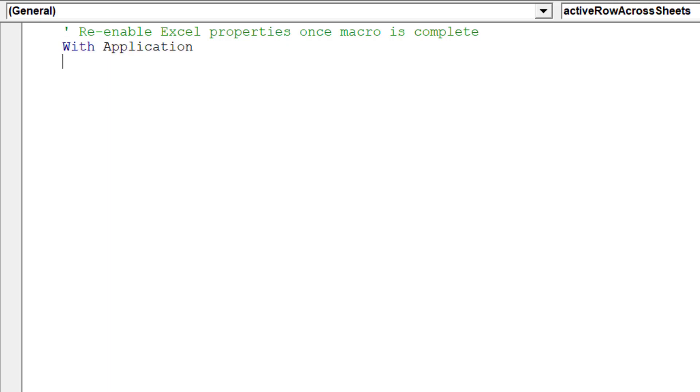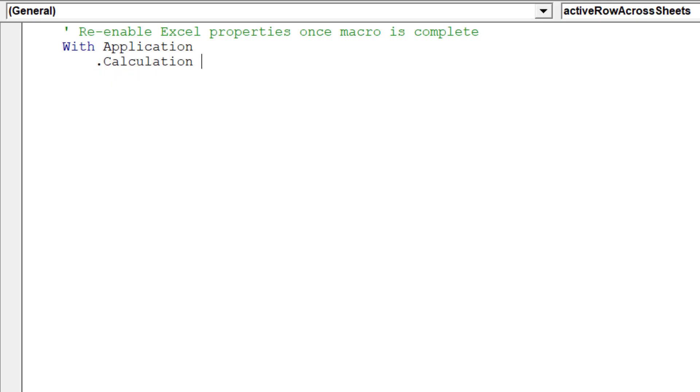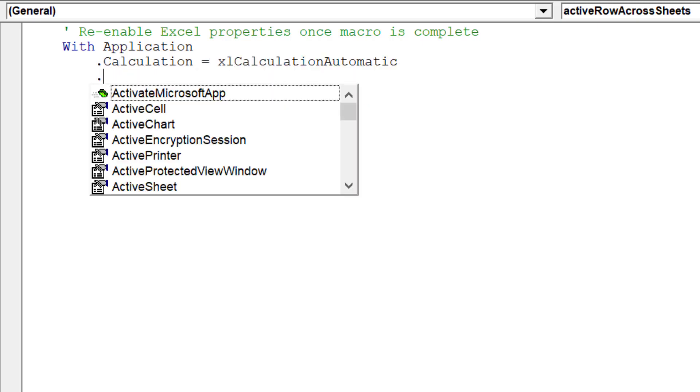The macro is complete. We can now re-enable the three Excel properties, which were disabled at the start of the macro.